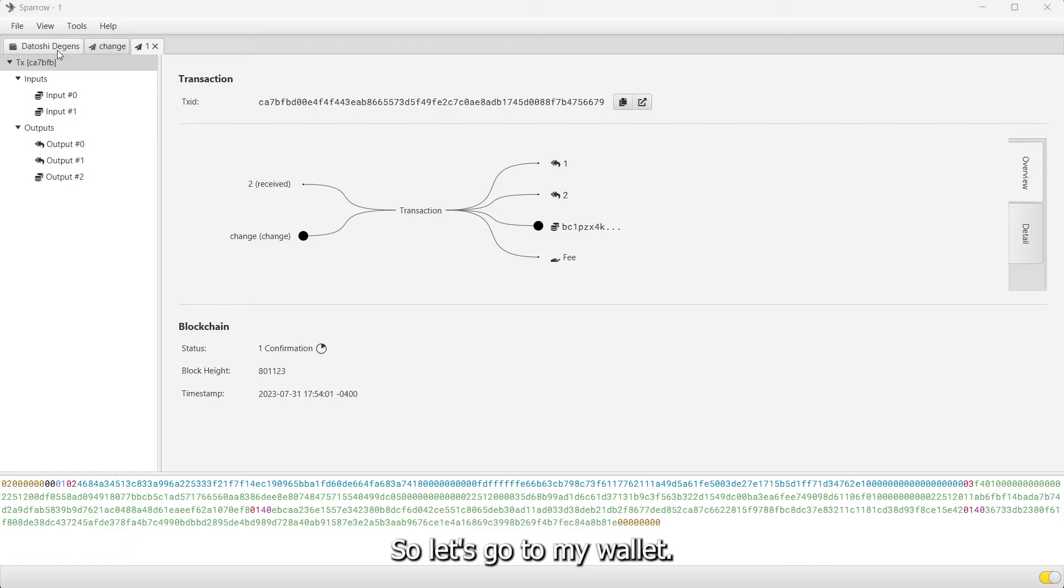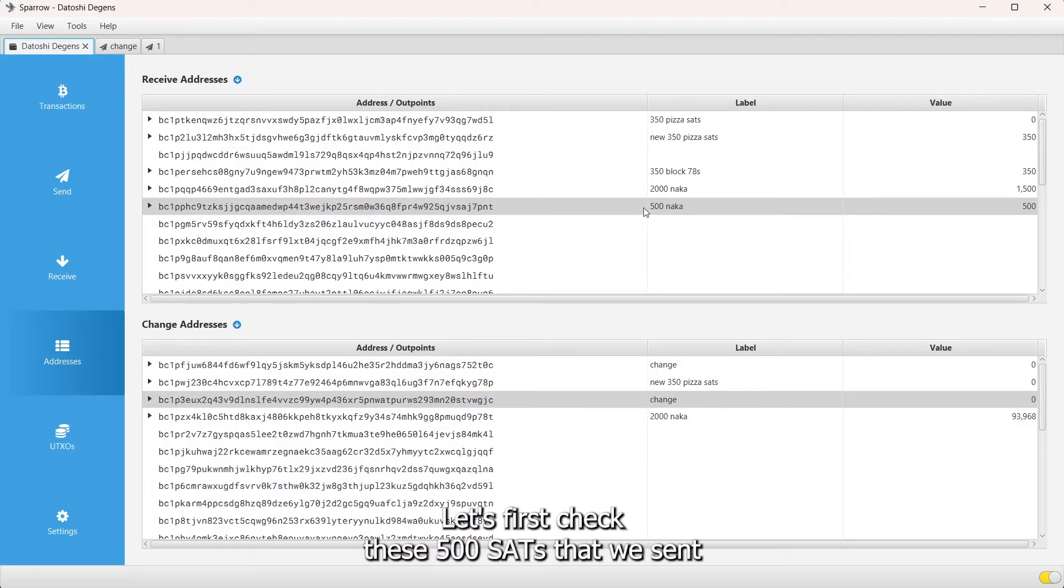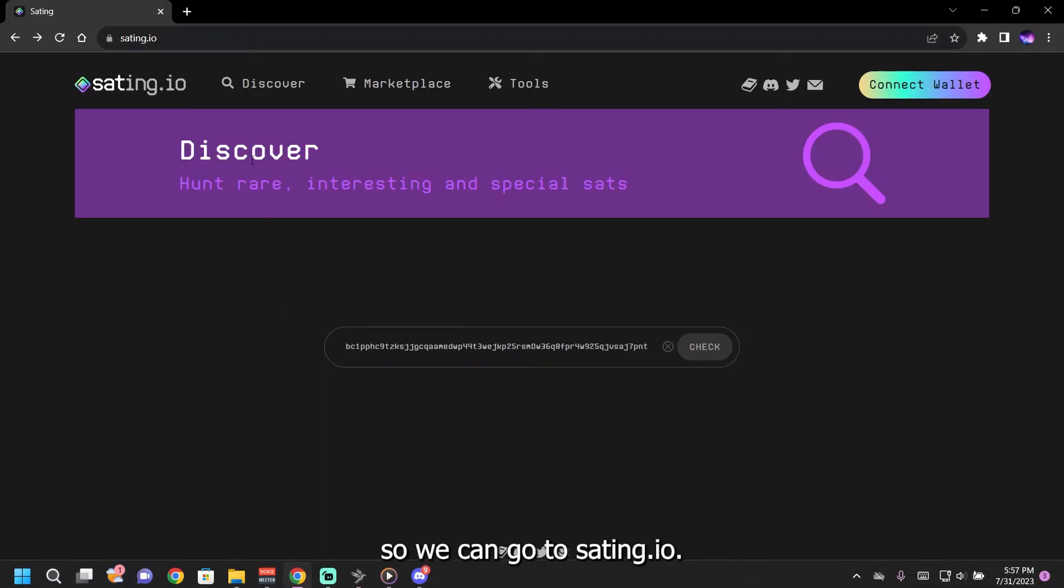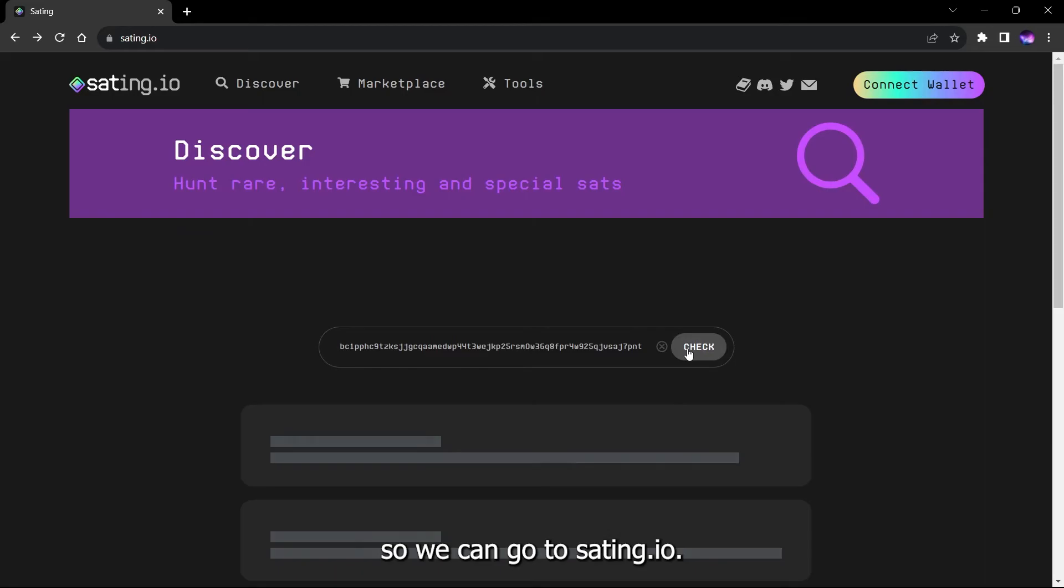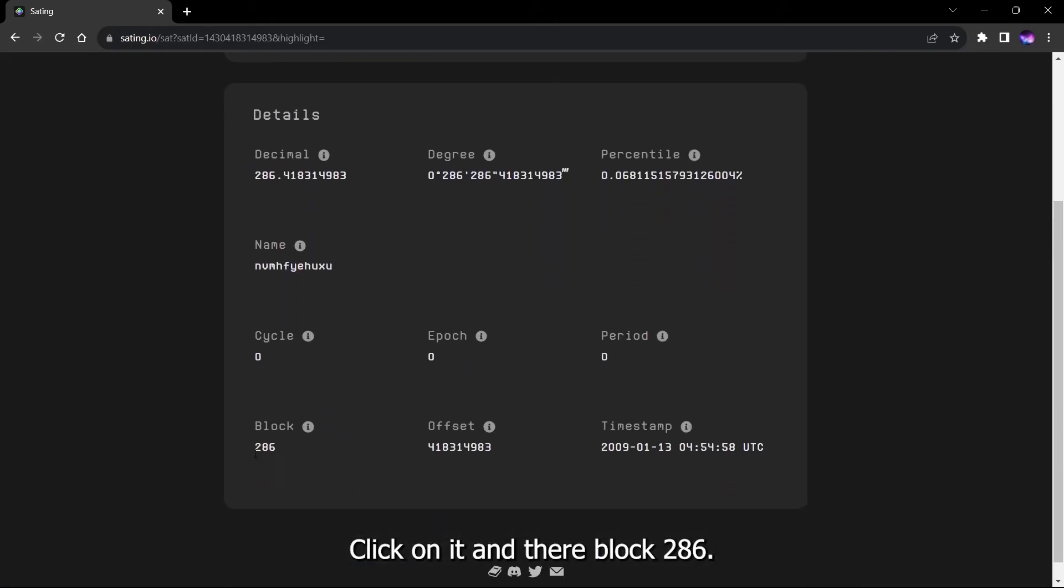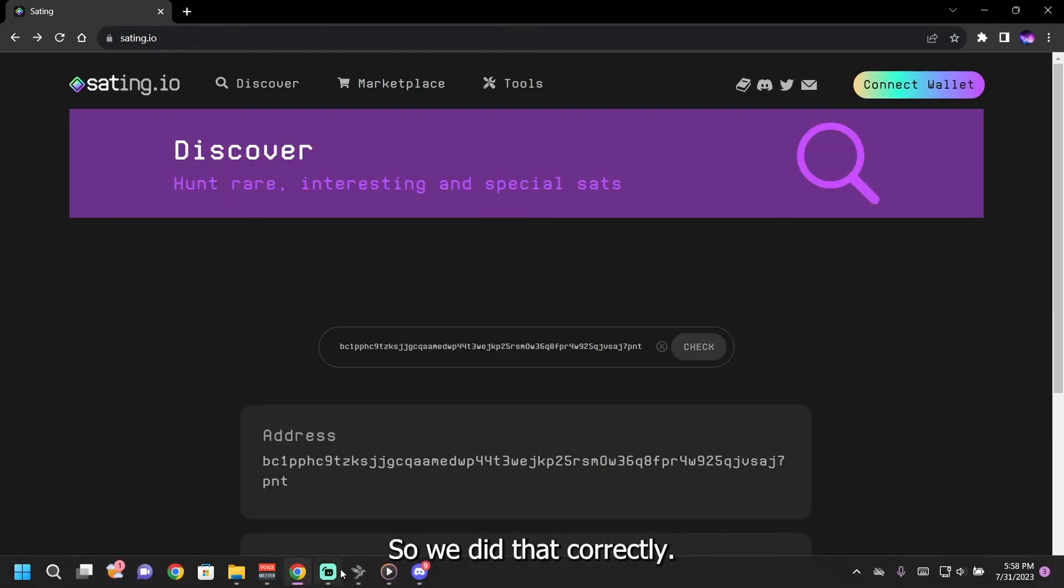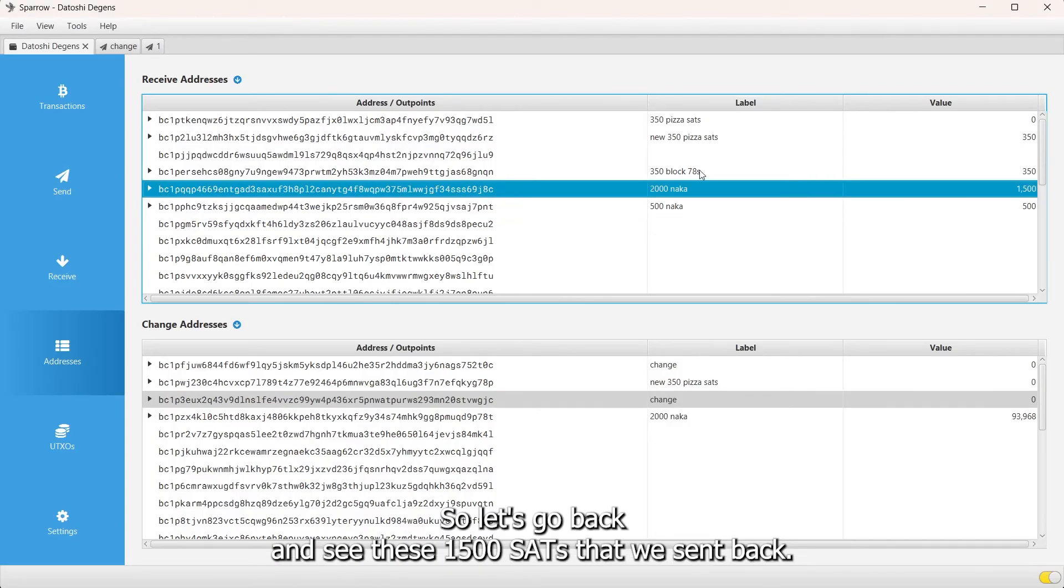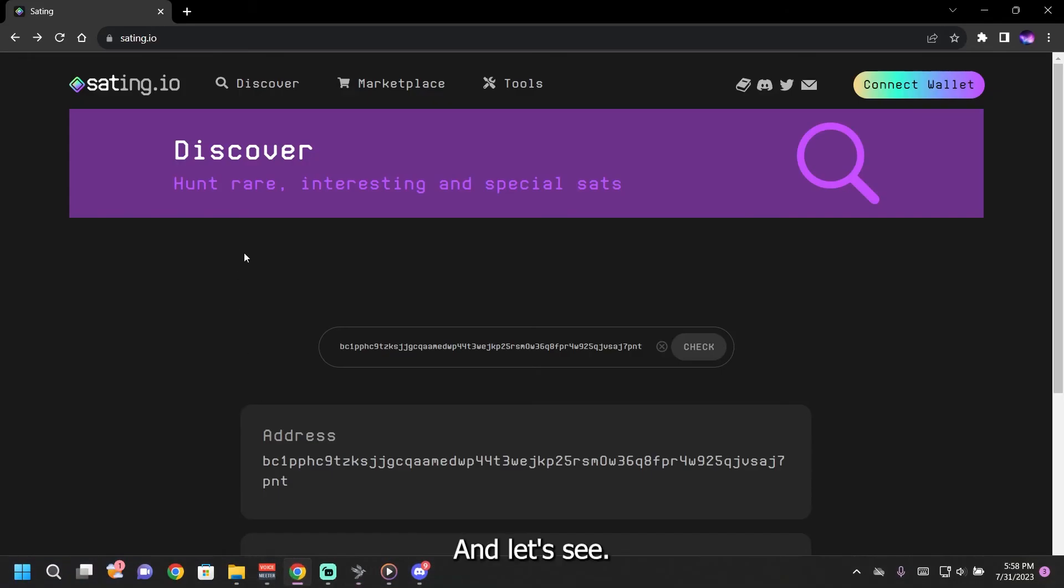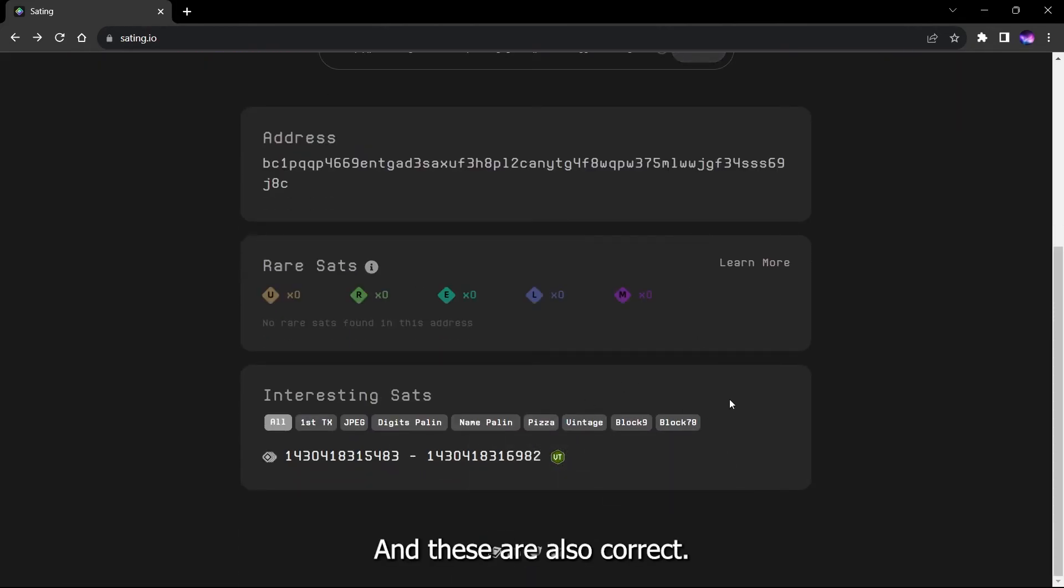Let's go to my wallet. Let's first check these 500 sats that we sent. We can go to settings, and we have, yep, there's 500 sats here. We can click on it and they're block 286, so we did that correctly. Let's go back and see the 1500 sats that we sent back. Let's see, and these are also correct.